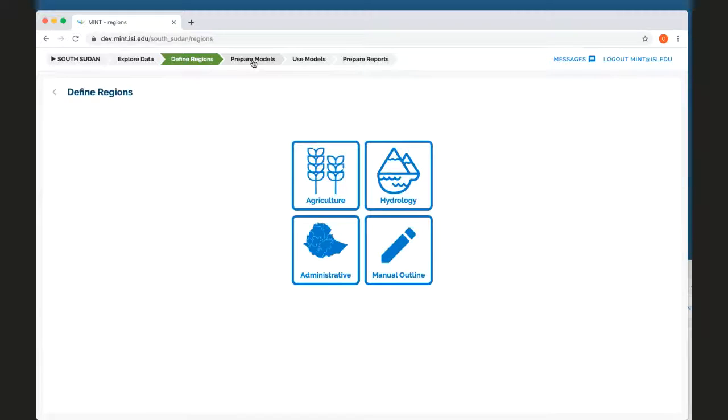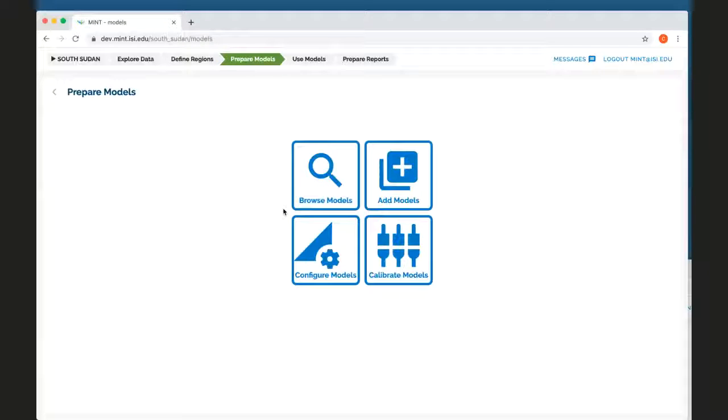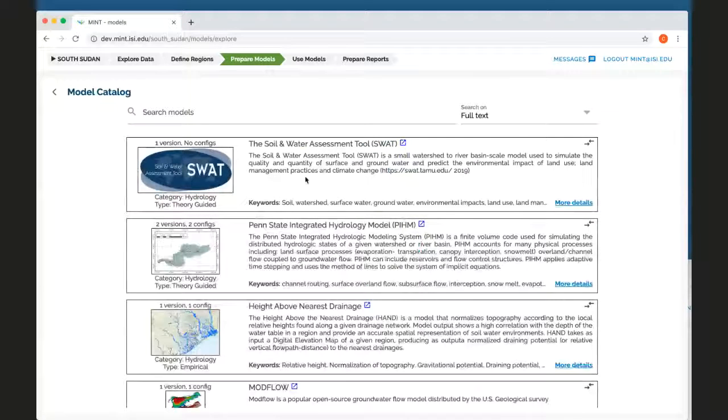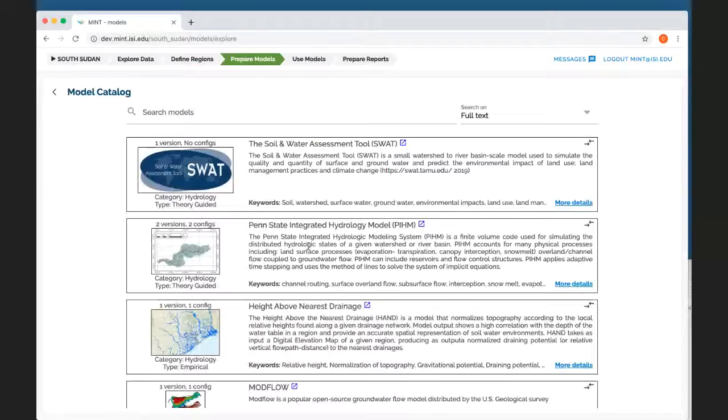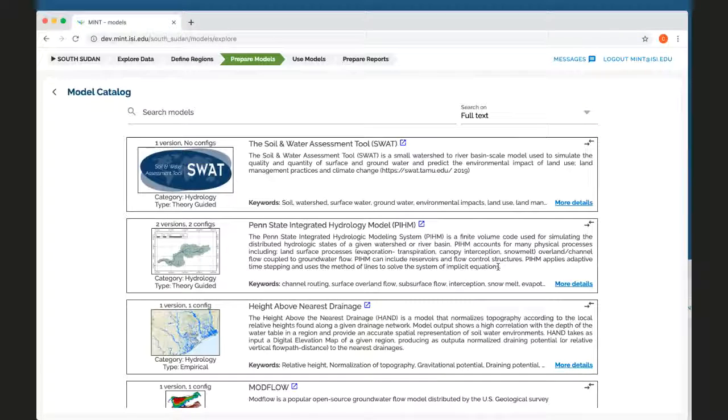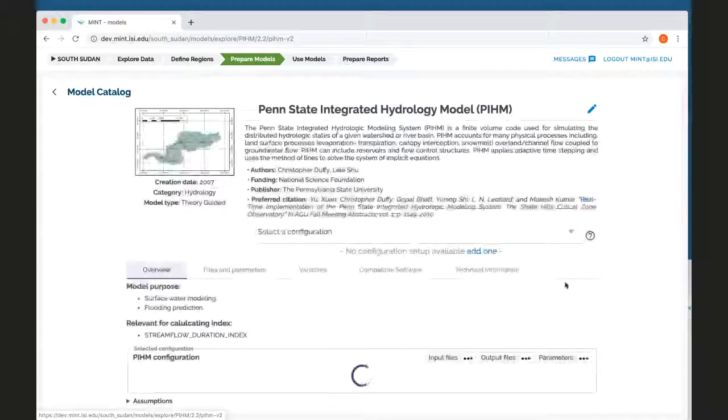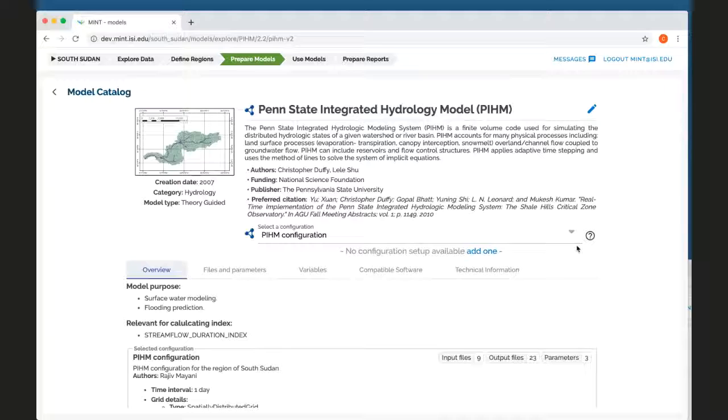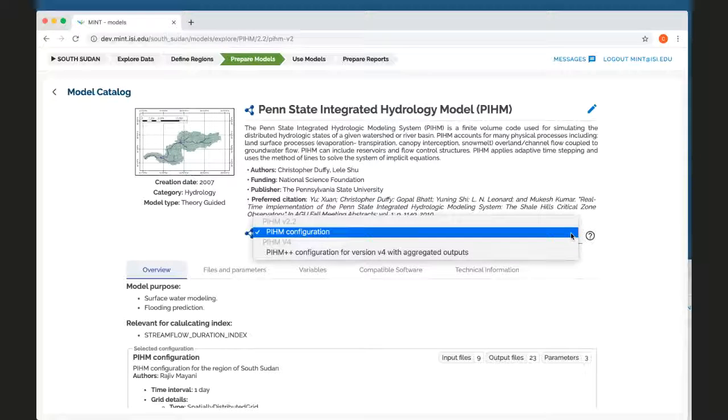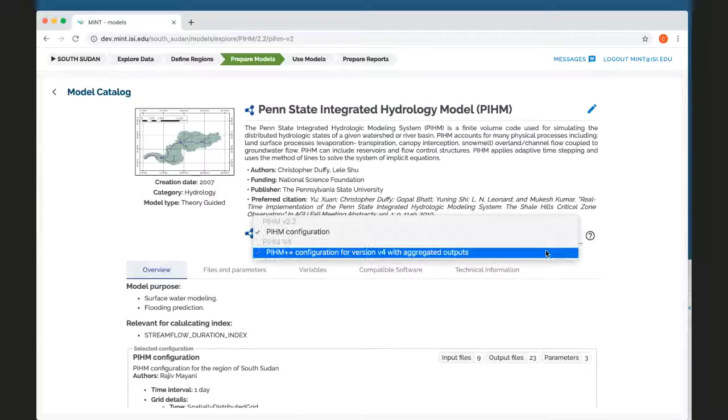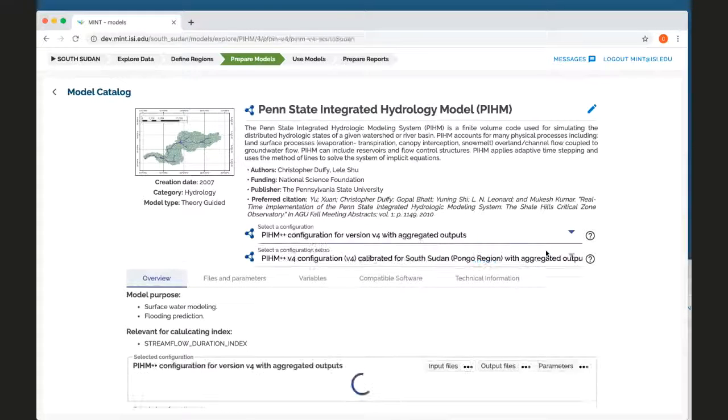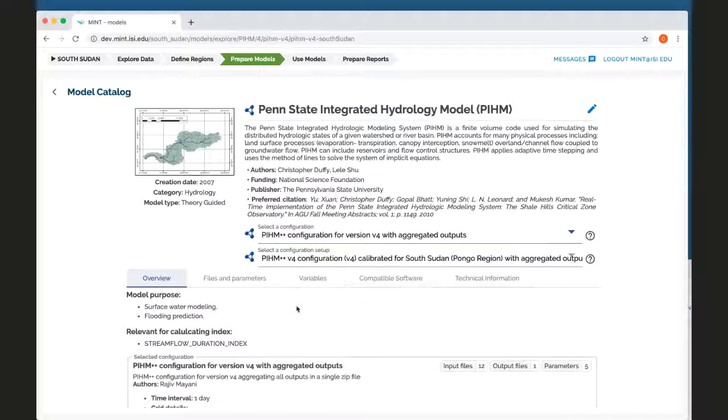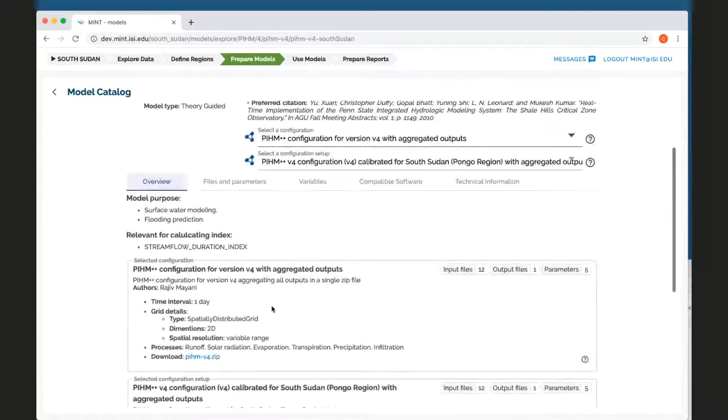The next step is to prepare models. So I can browse the models that are available. This is very nice because I can see what the models are about. I can see their details, I can choose different versions, different configurations.